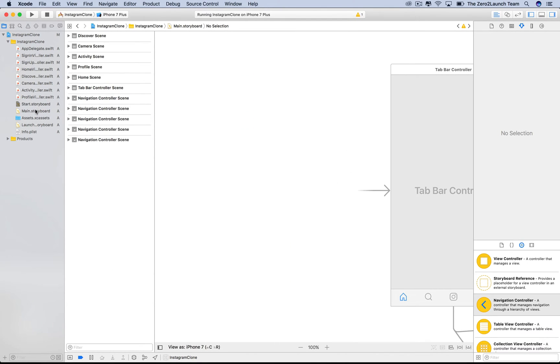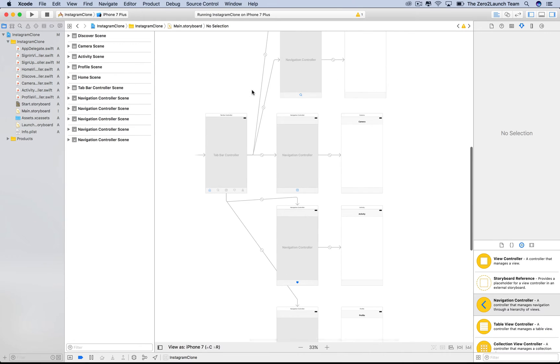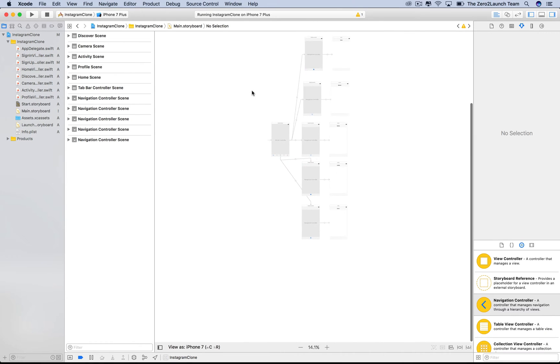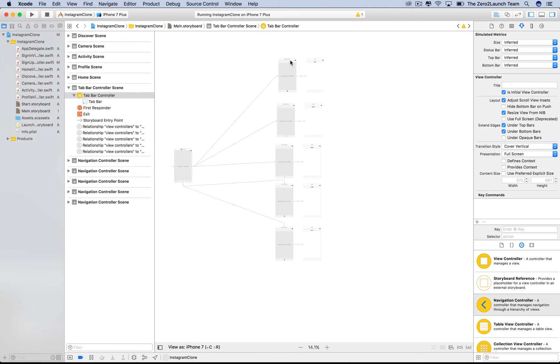Good. A new storyboard was created, which contains the tab bar controller and its UI view controller. By the way, things look a bit disorganized now. Let's make them a bit more attractive.